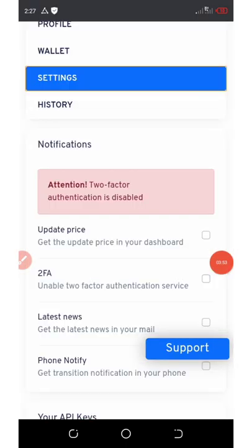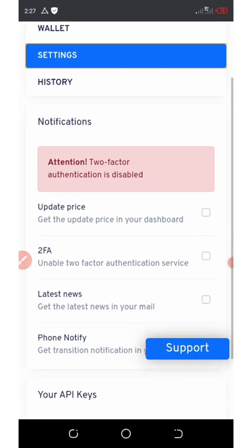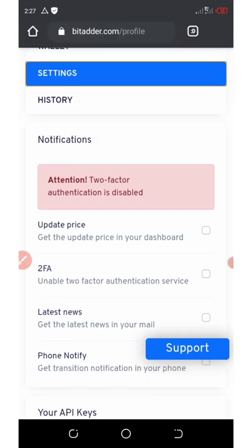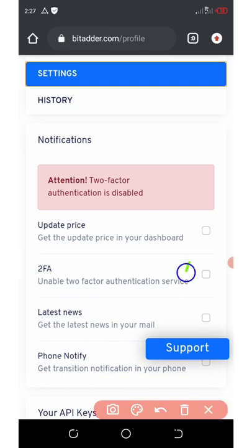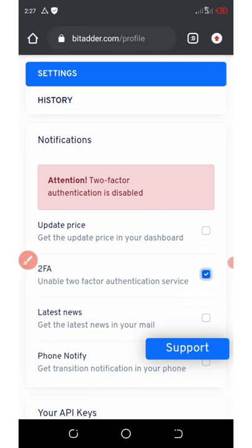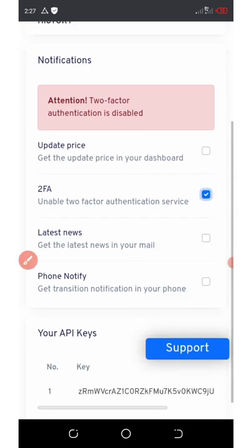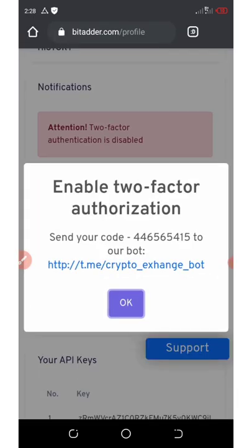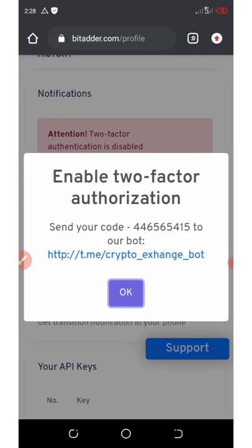So now once you click on the enable two-factor authenticator, it's gonna take you here. All you need to do is click on this box over here. Once you ticked on it, you're gonna send your code to the bot.